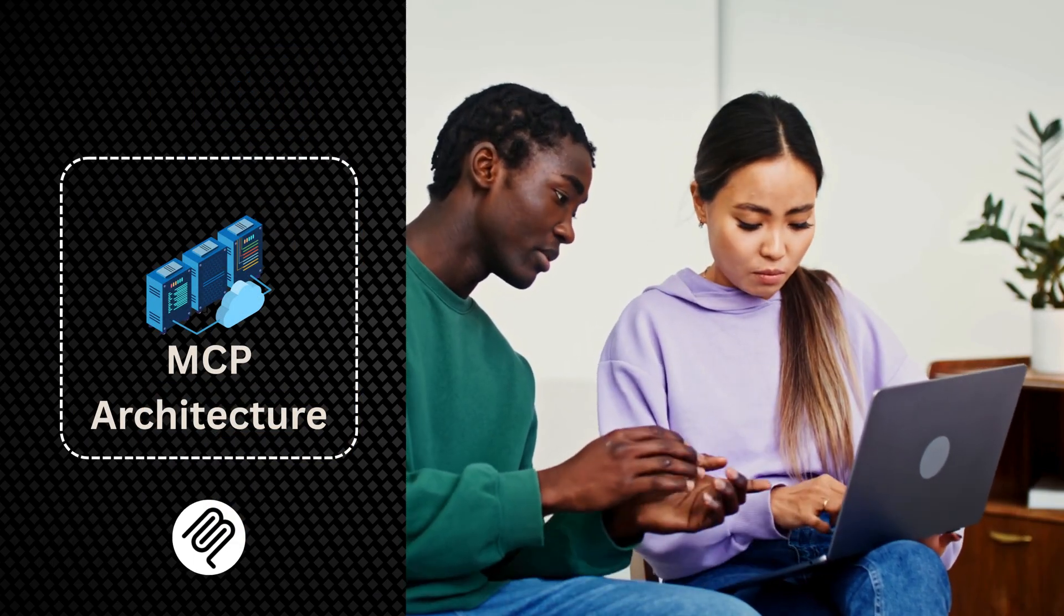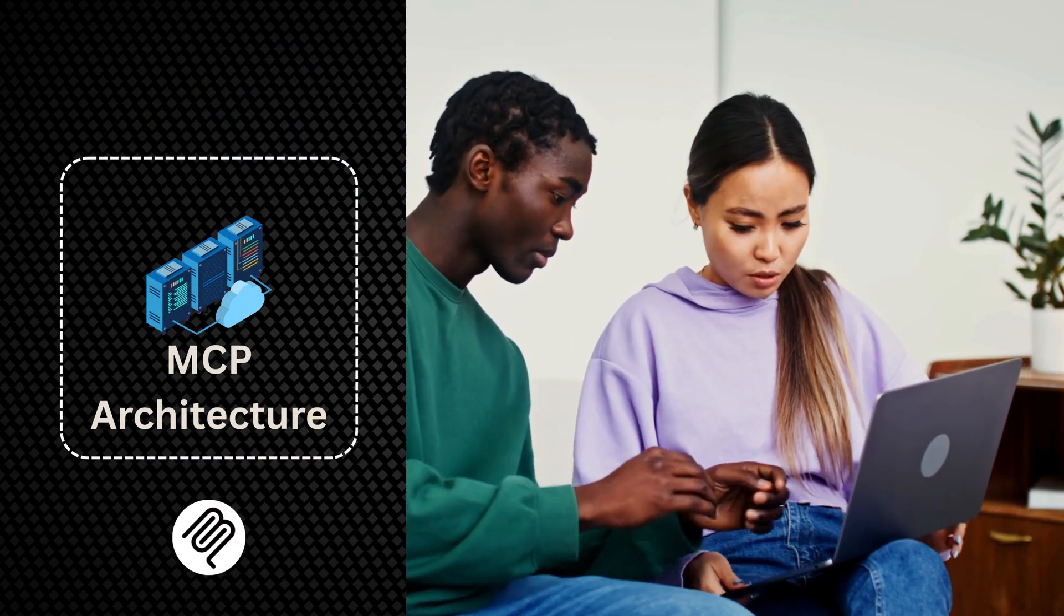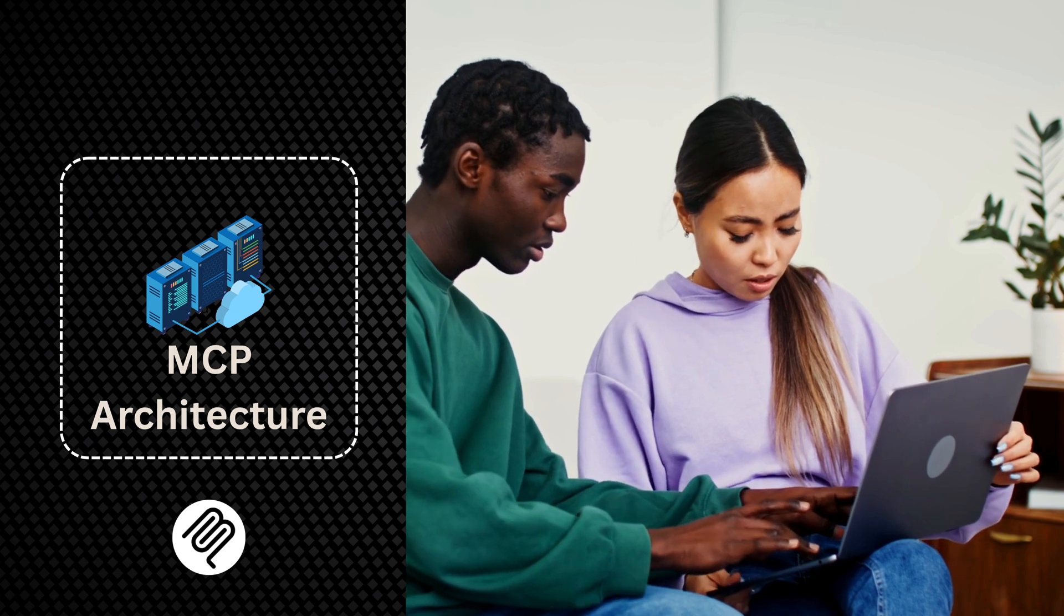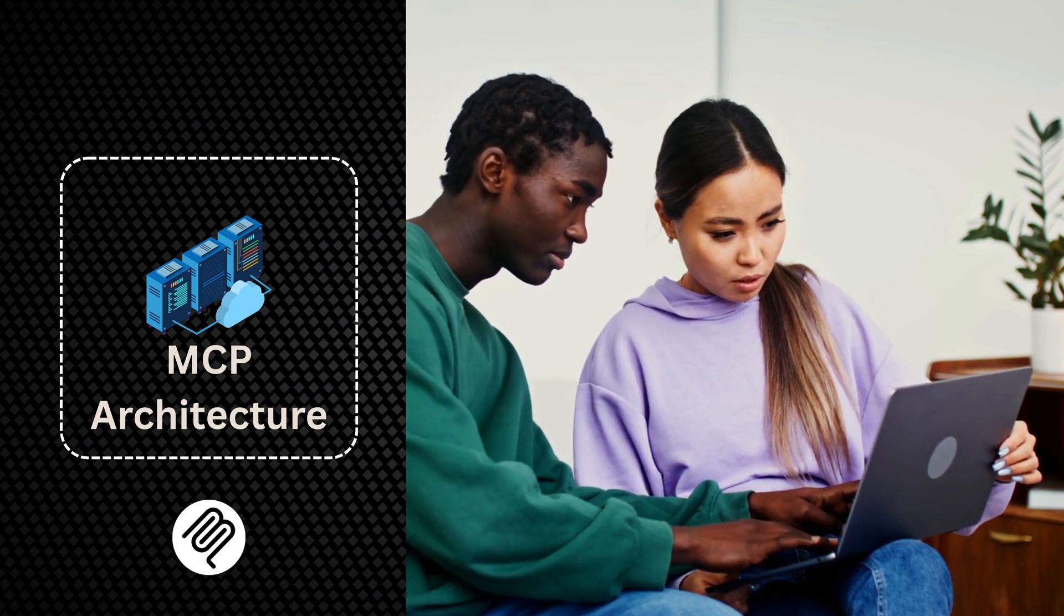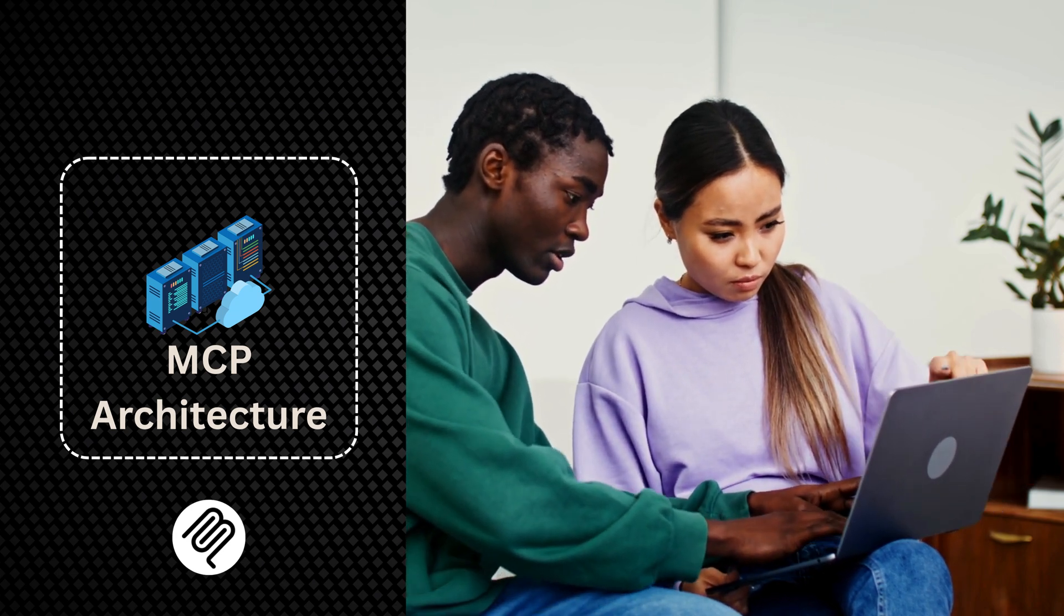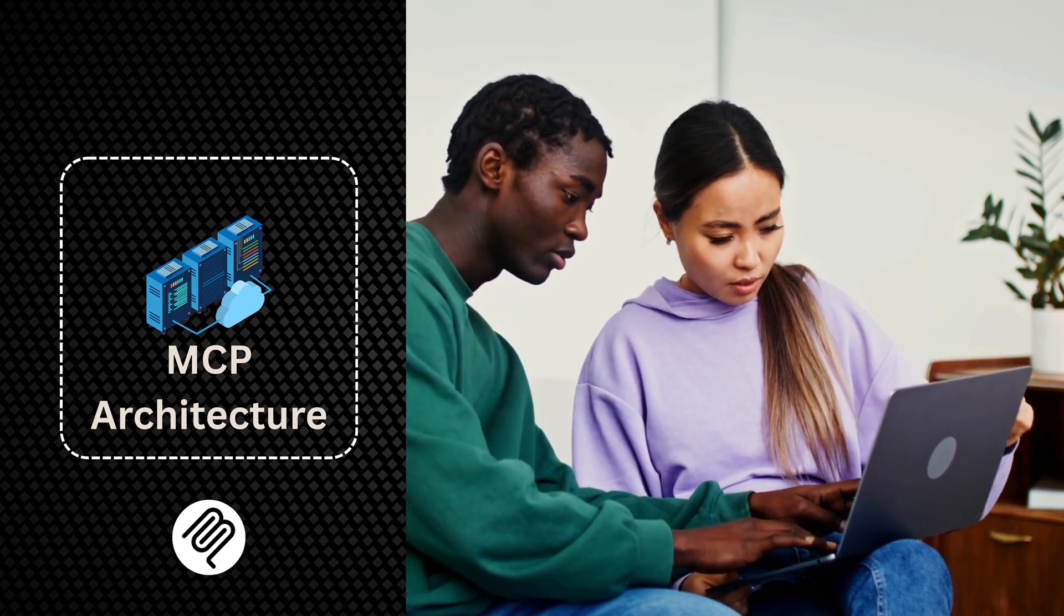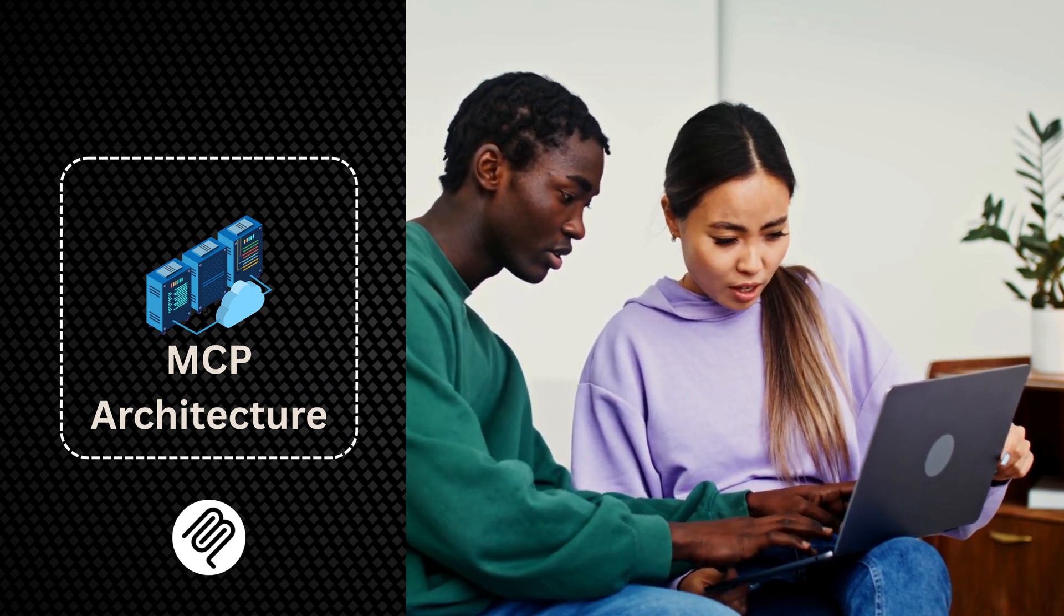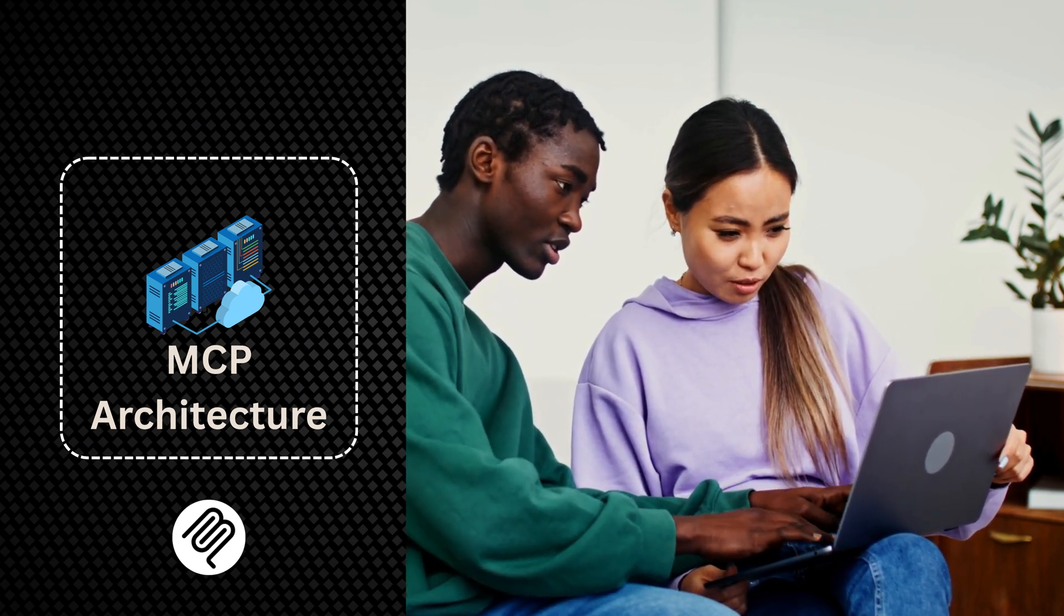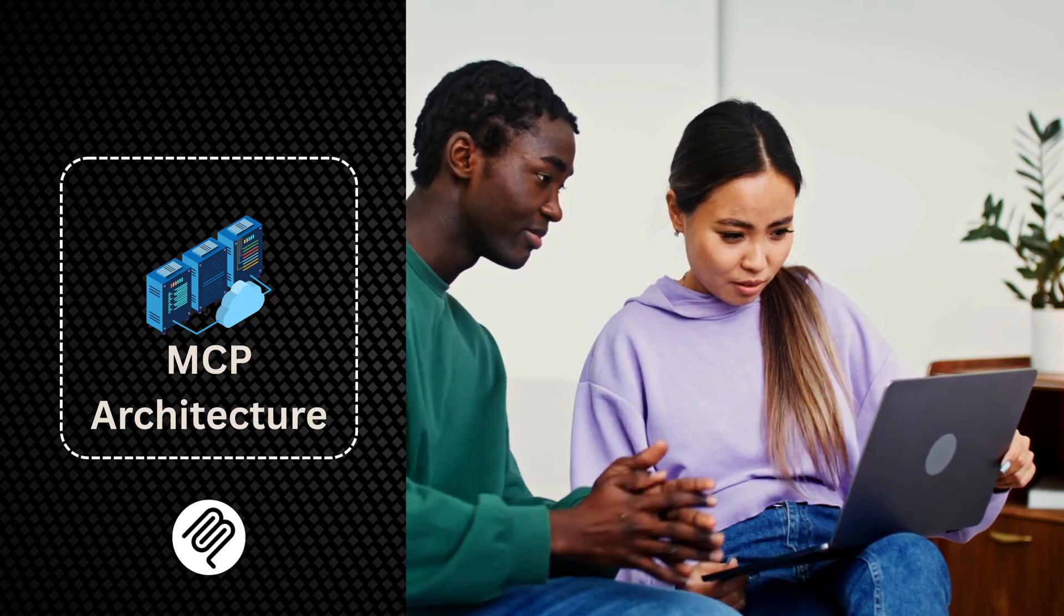Looking ahead, MCP is positioned to become a foundational technology for building sophisticated AI applications. Its open source nature and growing ecosystem make it accessible.